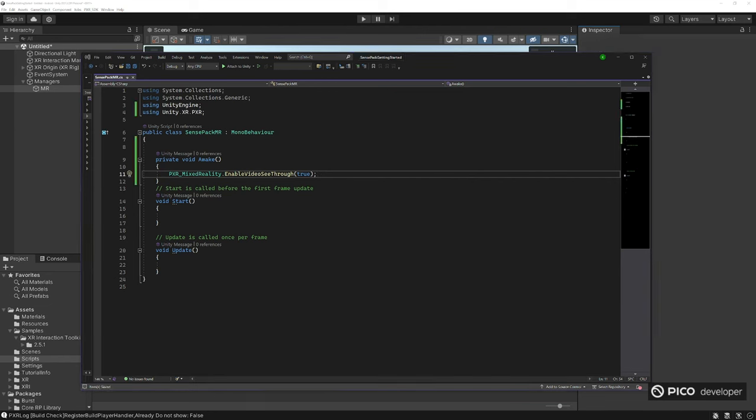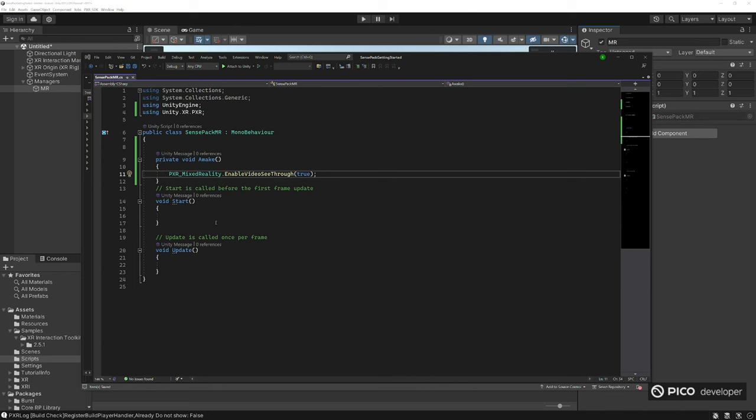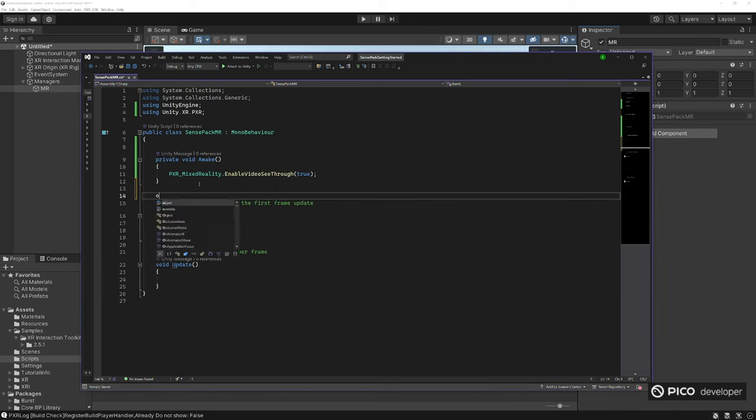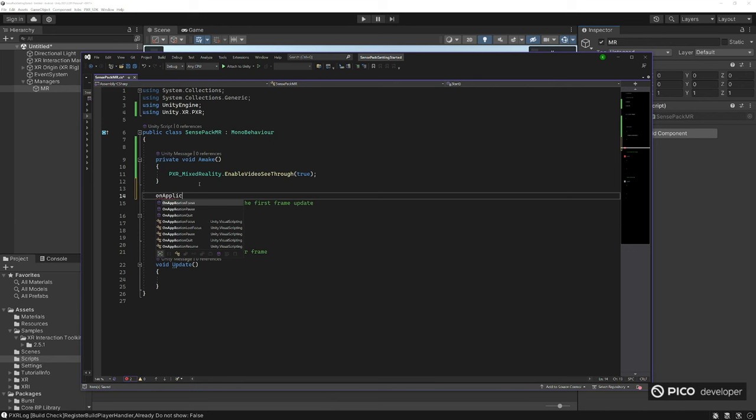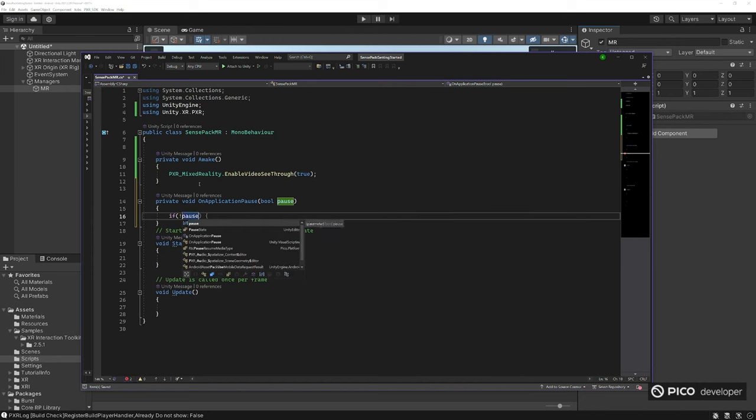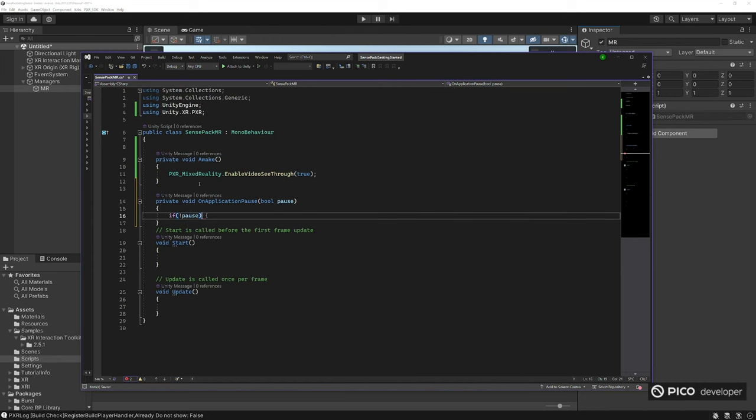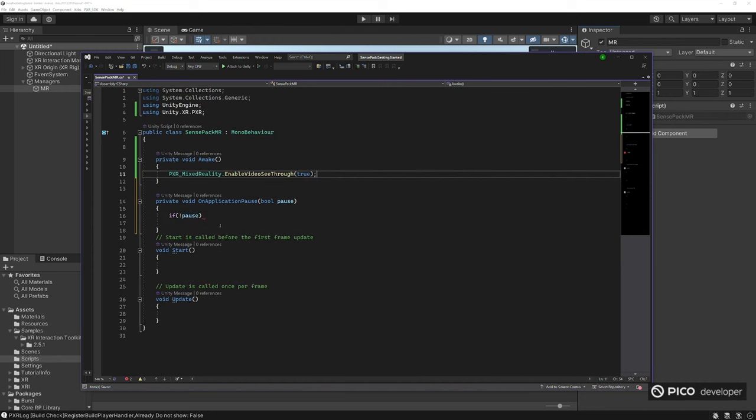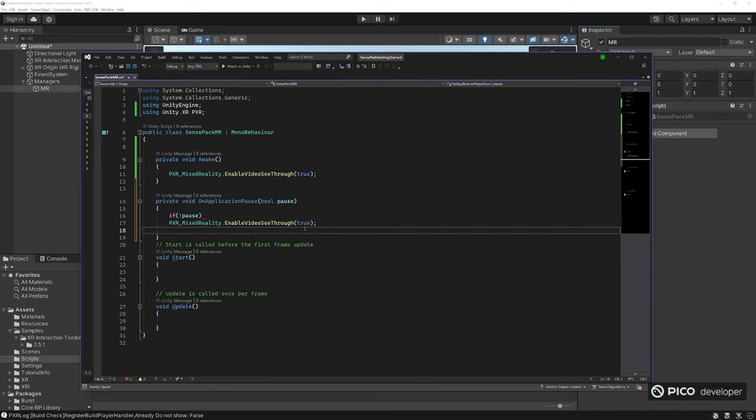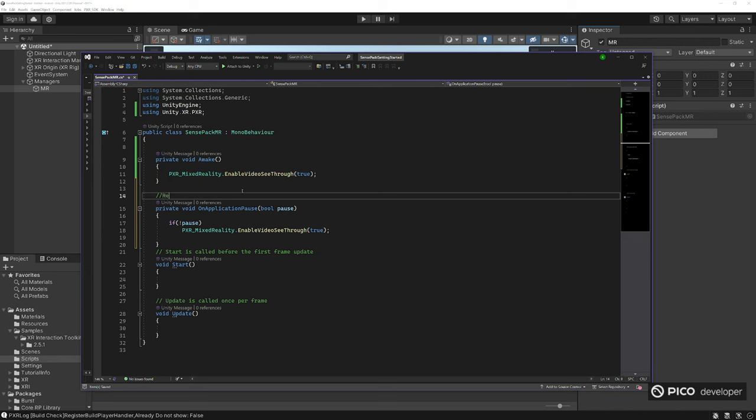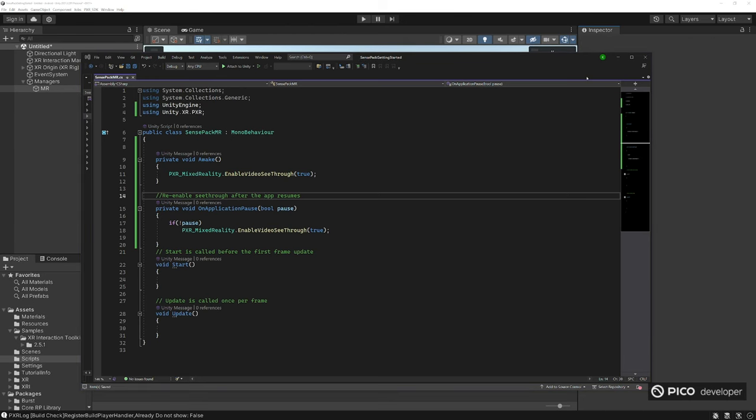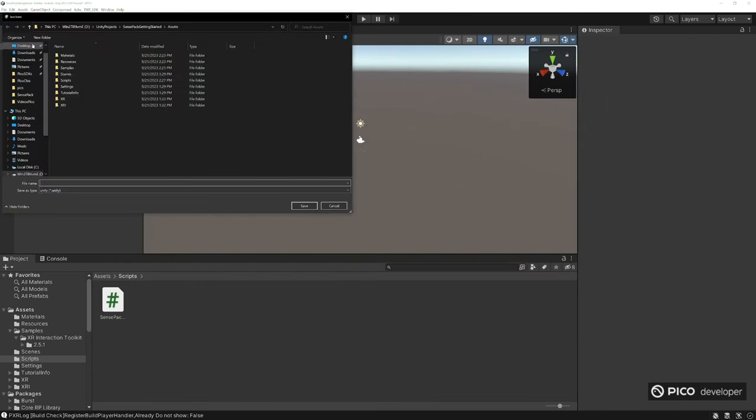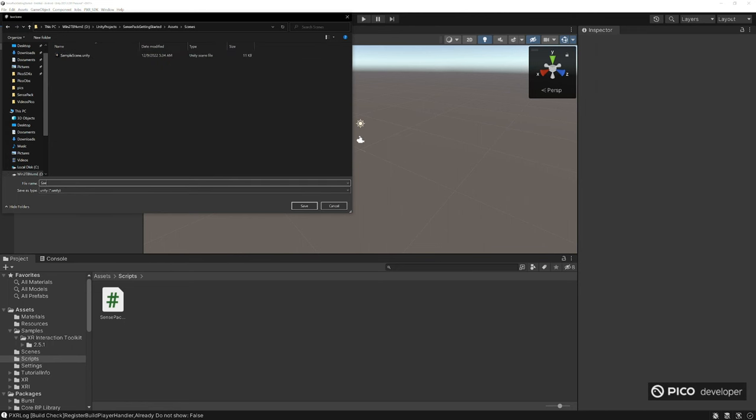In another method here, we need to enable see-through every time the game is no longer paused. So on application pause, this will be called every single time. When this pause is not true, when the pause is no longer true, we want to enable see-through again. So I'm going to note that for you guys here. Go ahead and save this, close it. And let's save this as a brand new scene. Let's call it see-through.